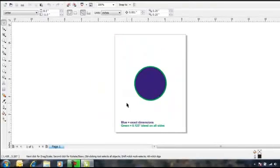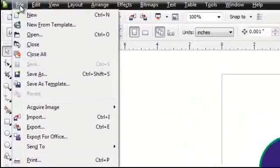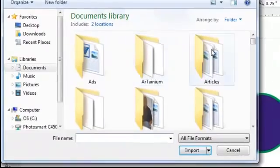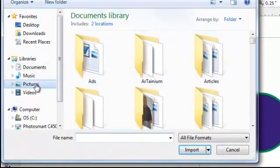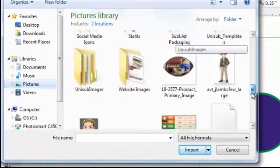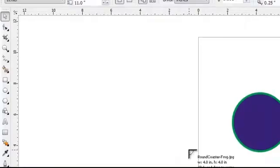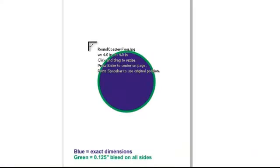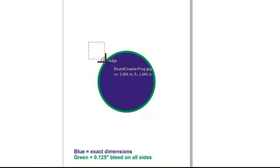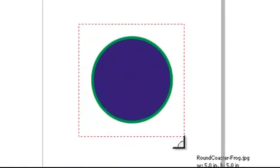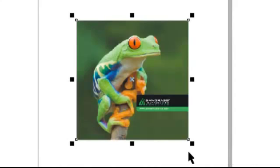The second step is to add your artwork. Click on File, then Import. Now locate your artwork and click on it to select, then click Import. Left click and drag to set the size for the graphic. Ensure that it is larger than the template. Don't worry about the shape of the substrate being different from the shape of the artwork.